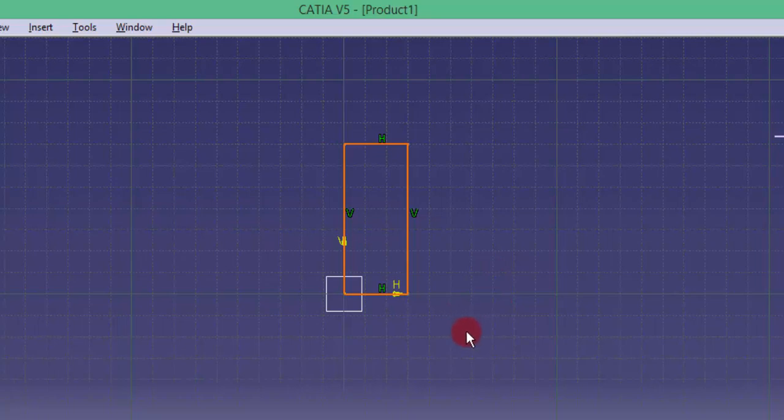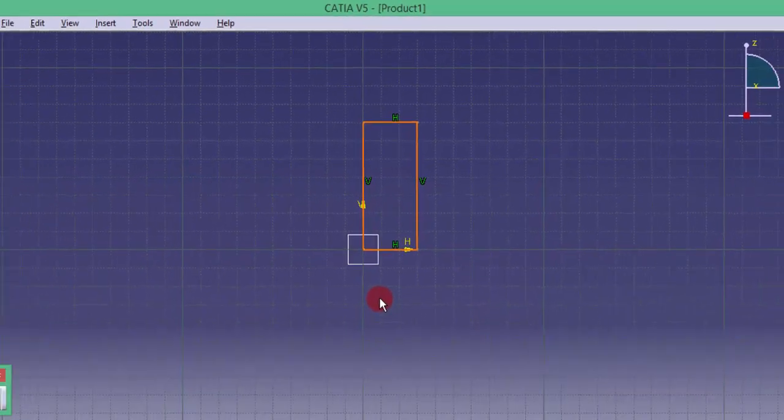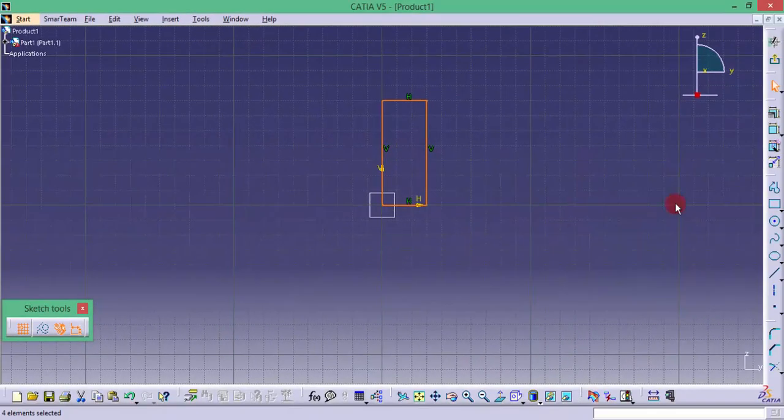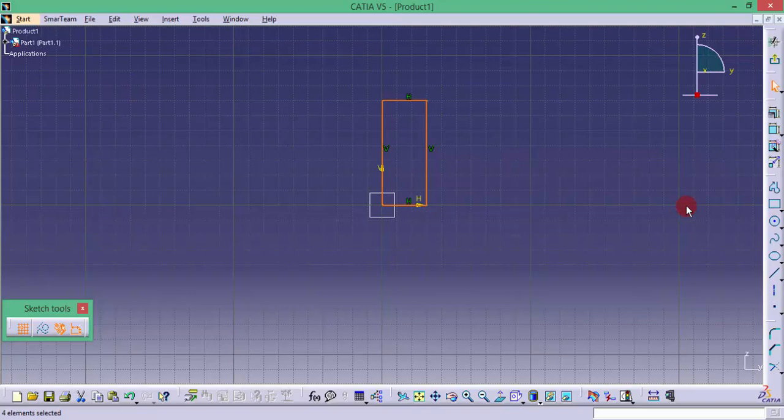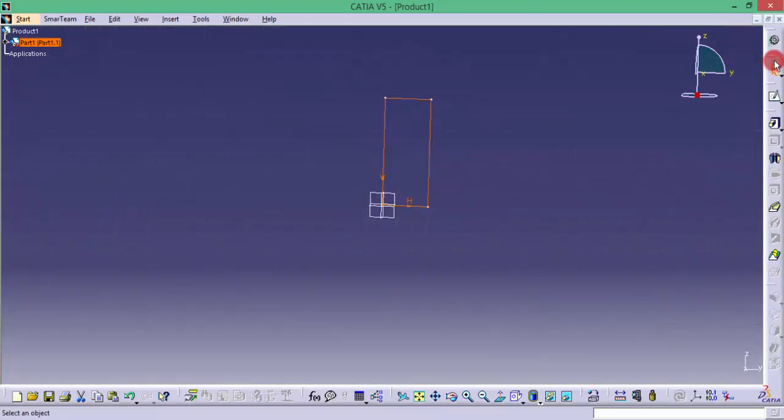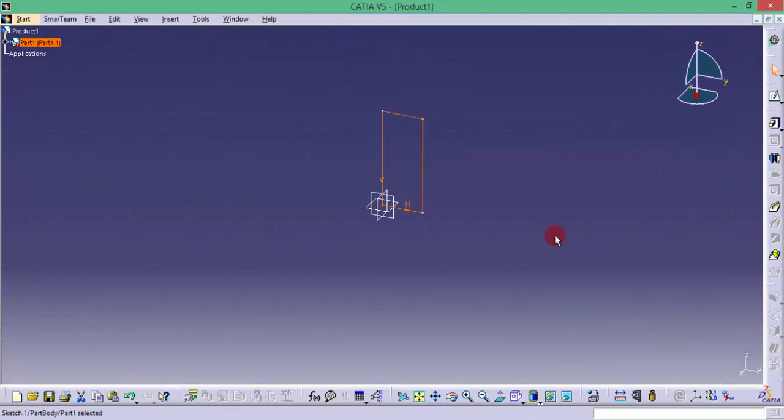And then after drawing this geometry, generally after drawing a sketch, we need to convert that into a 3D entity or a 3D-dimensional object which is having some volume. For that you have to exit the sketch here. Now we have exited from the sketch and you can do the 3D operations like that extrude.